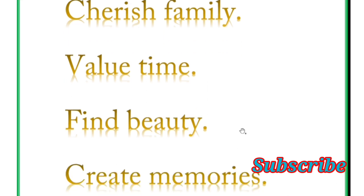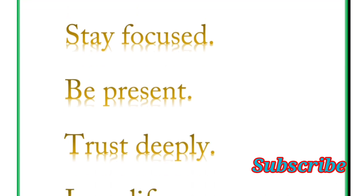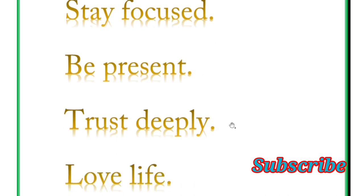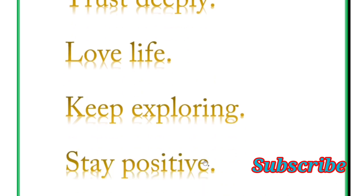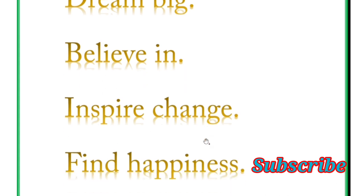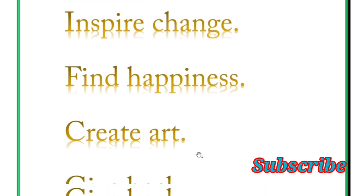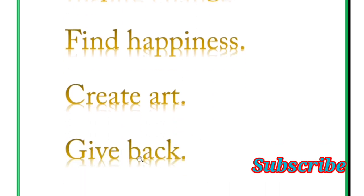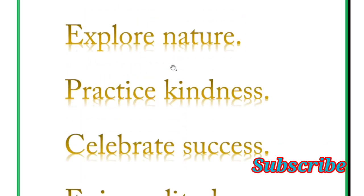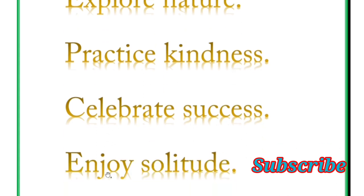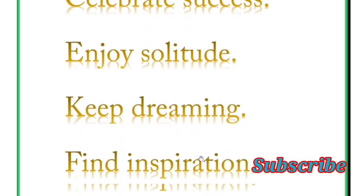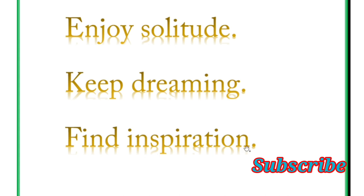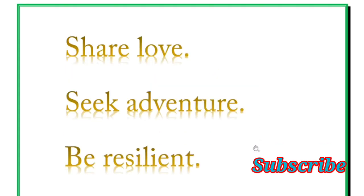Find beauty, create memories, keep trying, choose wisely. Next is stay focused, be present. Love deeply, trust deeply, love life. Keep exploring, stay positive, dream big, believe in, inspire change, find happiness, create art, give back. Next word is explore nature, practice kindness, celebrate success, enjoy solitude, keep dreaming, find inspiration. And next is share love, seek adventure.